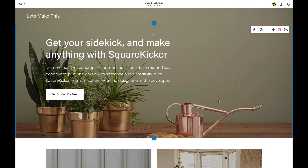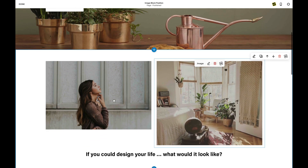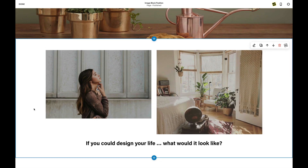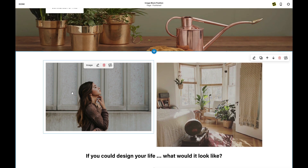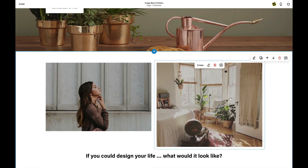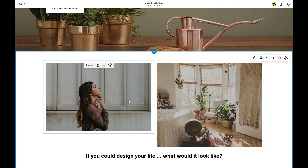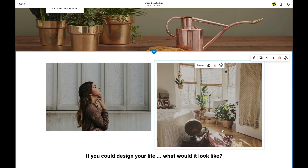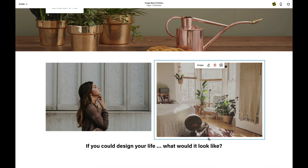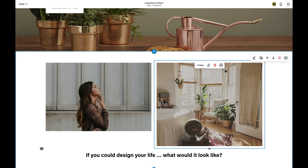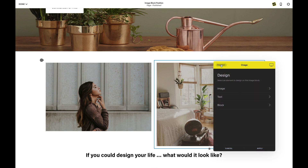So here I have a simple Squarespace site without any SK edits. I've got a banner here with some text. I have two image blocks and I want to push these images up into my next section. But first I've noticed that these two images aren't the same size. Instead of adjusting them in Squarespace, I'm going to use SquareKicker's nifty layout tool.